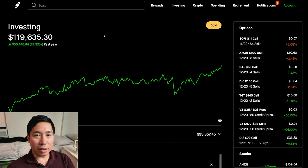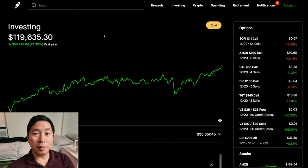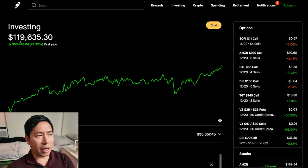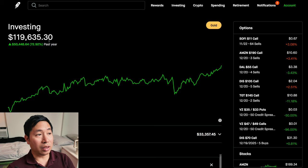Hello, everybody. In this video, I'm going to give an update on my portfolio. Right now, my portfolio is worth $119,635.30.